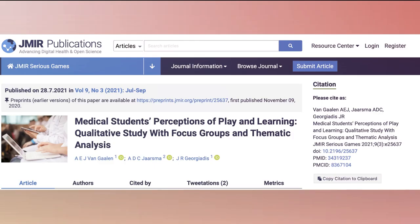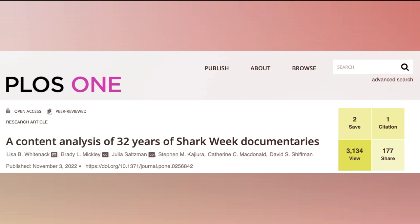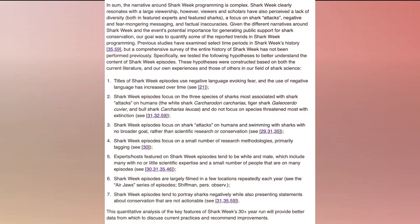In this paper about medical students' perceptions of play and learning, the authors state their research question at the end of the literature review — they wanted to explore students' perceptions of what constitutes play-learning interaction. Although hypotheses are not that common in qualitative research, they can appear in studies that use content analysis as their data analytics strategy. In a study called 'A Content Analysis of 32 Years of Shark Week Documentaries,' the authors had seven hypotheses. One example is: titles of Shark Week episodes use negative language evoking fear, and the use of negative language has increased over time. Hypotheses are more common in content analysis because they run counts.